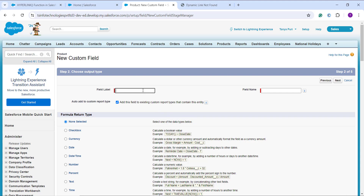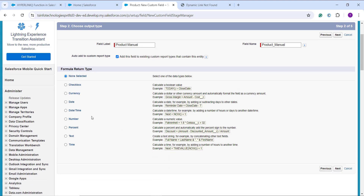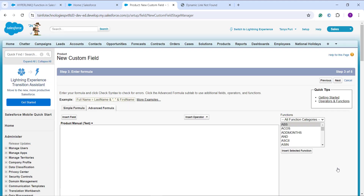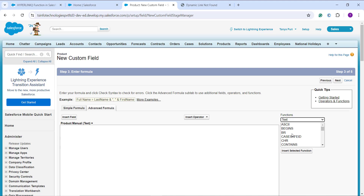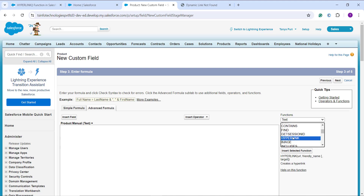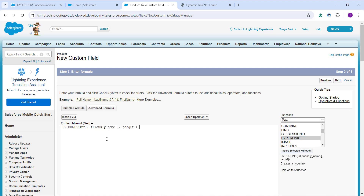I enter the field label as Product Manual — I'm going to use a hyperlink to link to a product manual. The Field Name gets automatically populated. I choose Text as the formula return type by clicking the radio button and click Next. On the formula editor page, I click All Functions, choose Text as the category, search for HYPERLINK, select it, and click Insert Selected Function.